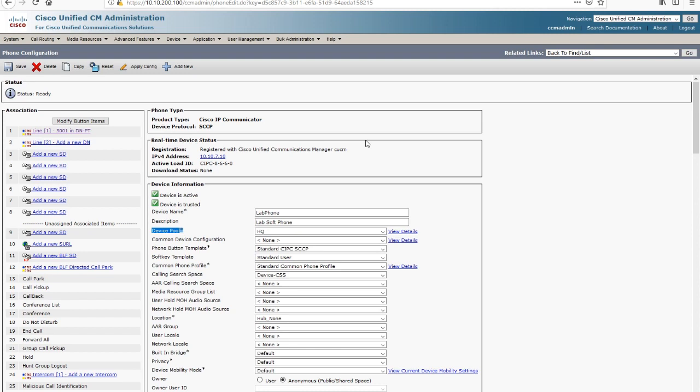Now let's look at our transformations for our called number — this is how we get back out to the gateway. In this small example, we only have one. We're going to discard the pre-dot and prefix the nine. So our called number now becomes nine and the number that was dialed, and onto the gateway it goes. The gateway is the one assigned over here in the device pool — remember our variable Standard Local Route Group. That phone is assigned the HQ device pool where that variable resides. So multiple locations with different device pools and different route groups assigned in that variable determines the gateway. Your transformations will grow if you have different sites and want specific called and calling transformations.